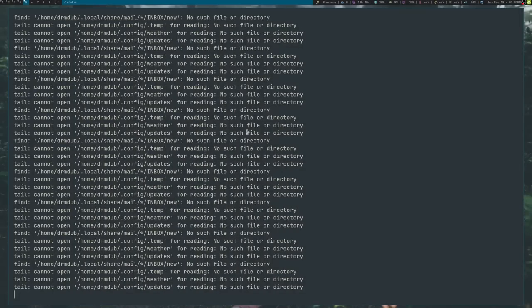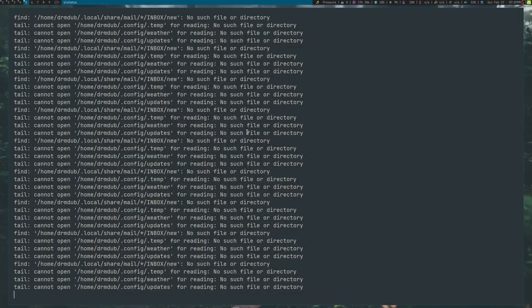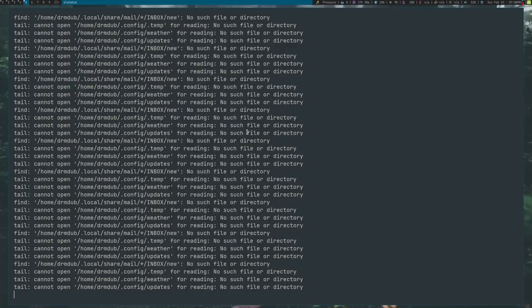But somewhere in my slstatus config, I have some paths there that it's looking for. And those things don't exist yet. And that's just because I haven't gotten around to creating them. So eventually I'll get those created and then the errors will go away.